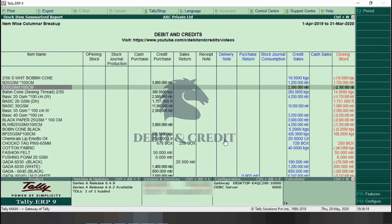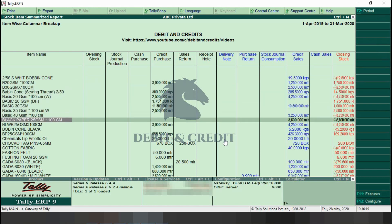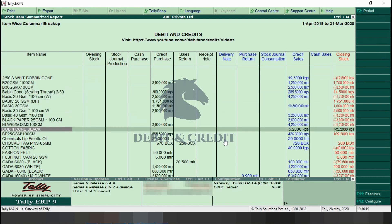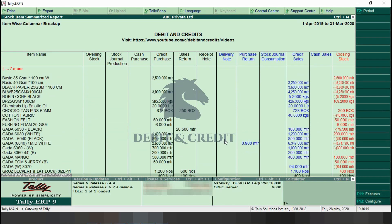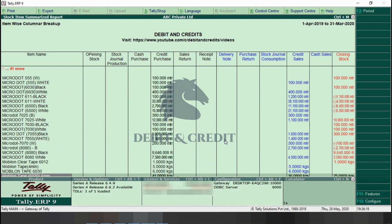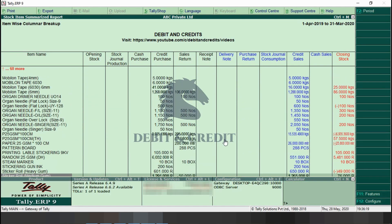It has a detailed report of the stock item. It contains opening stock, cash and credit purchase, delivery note returns, cash and credit sales, and also closing stock — all item wise. This TDL is helpful to maintain stock easily.